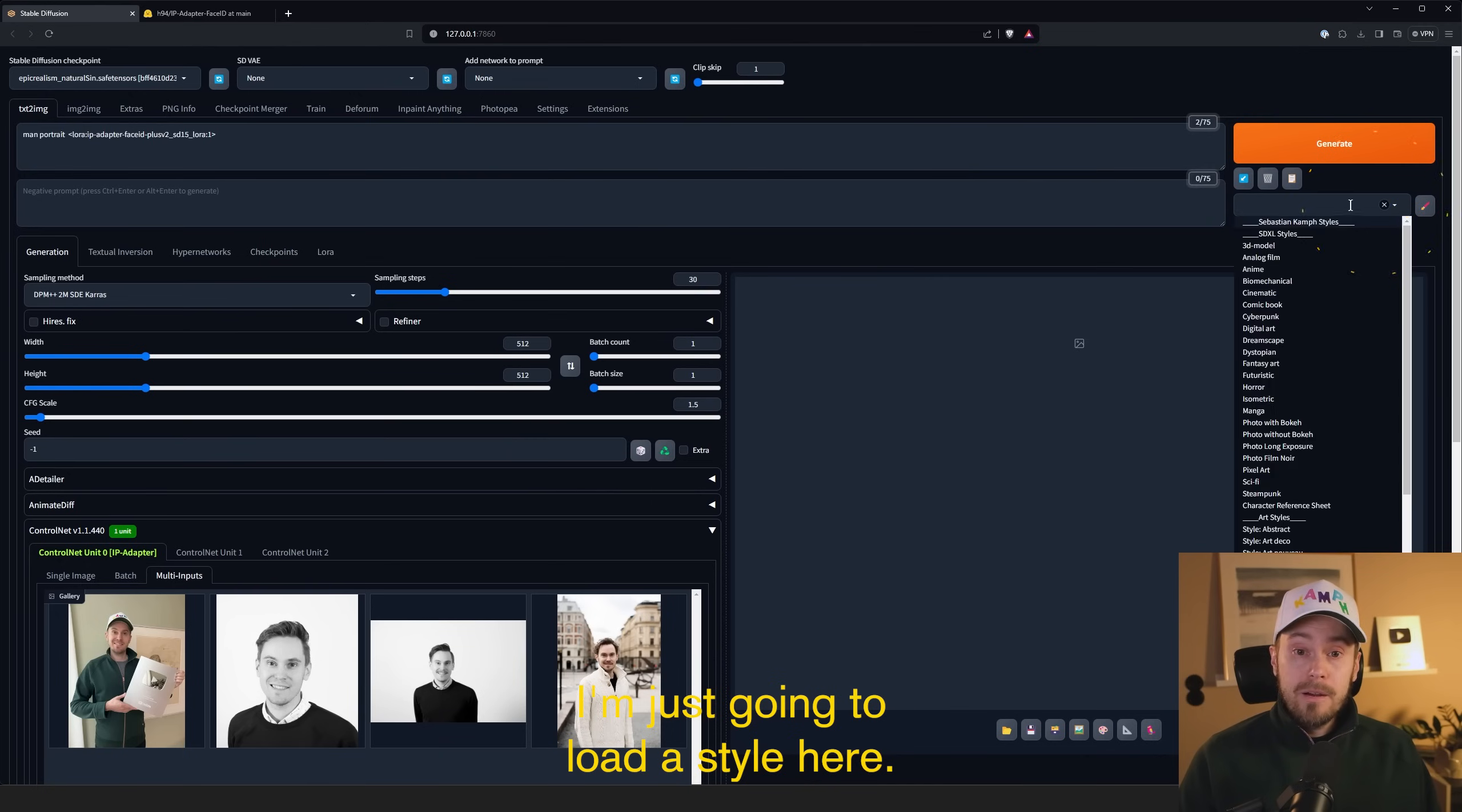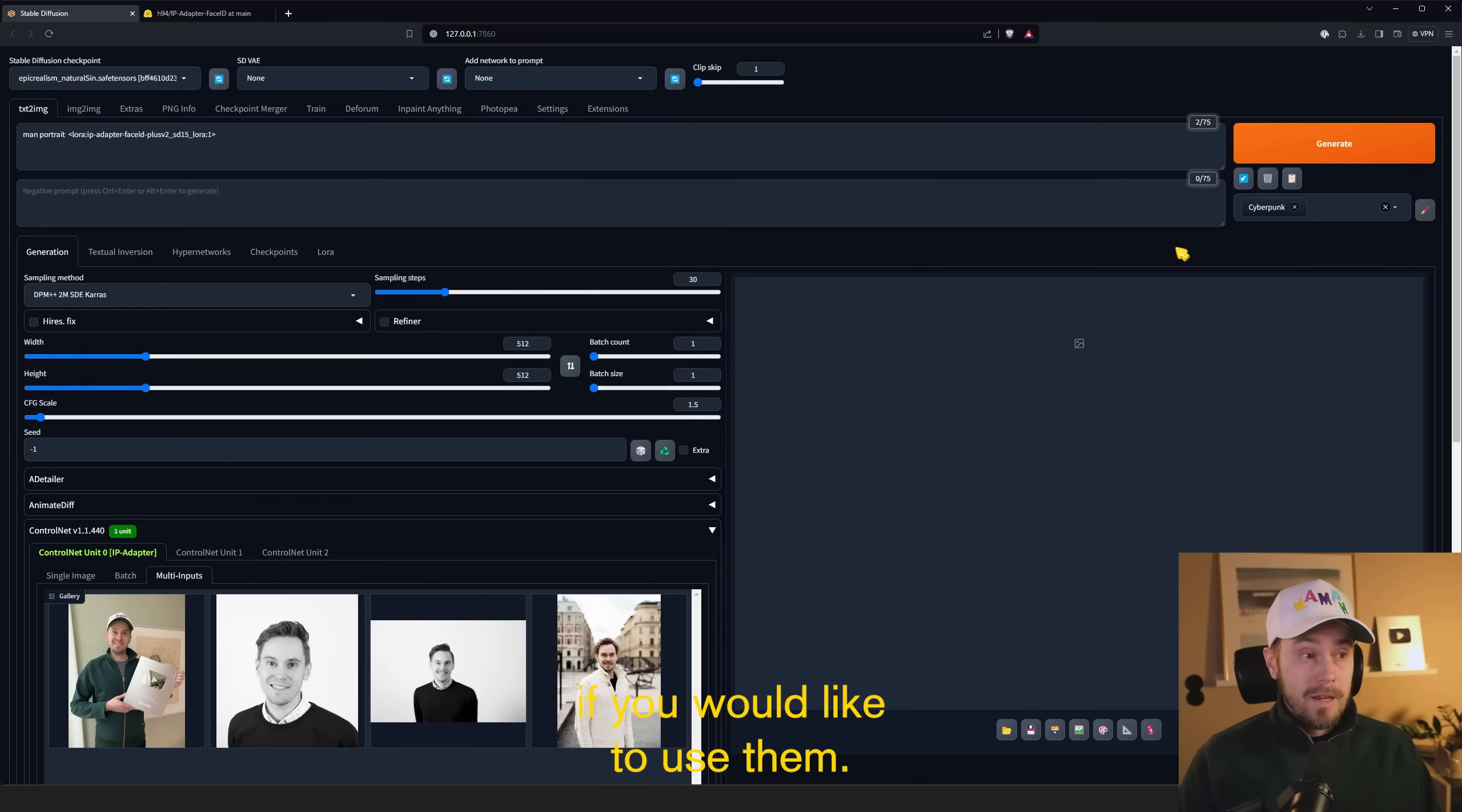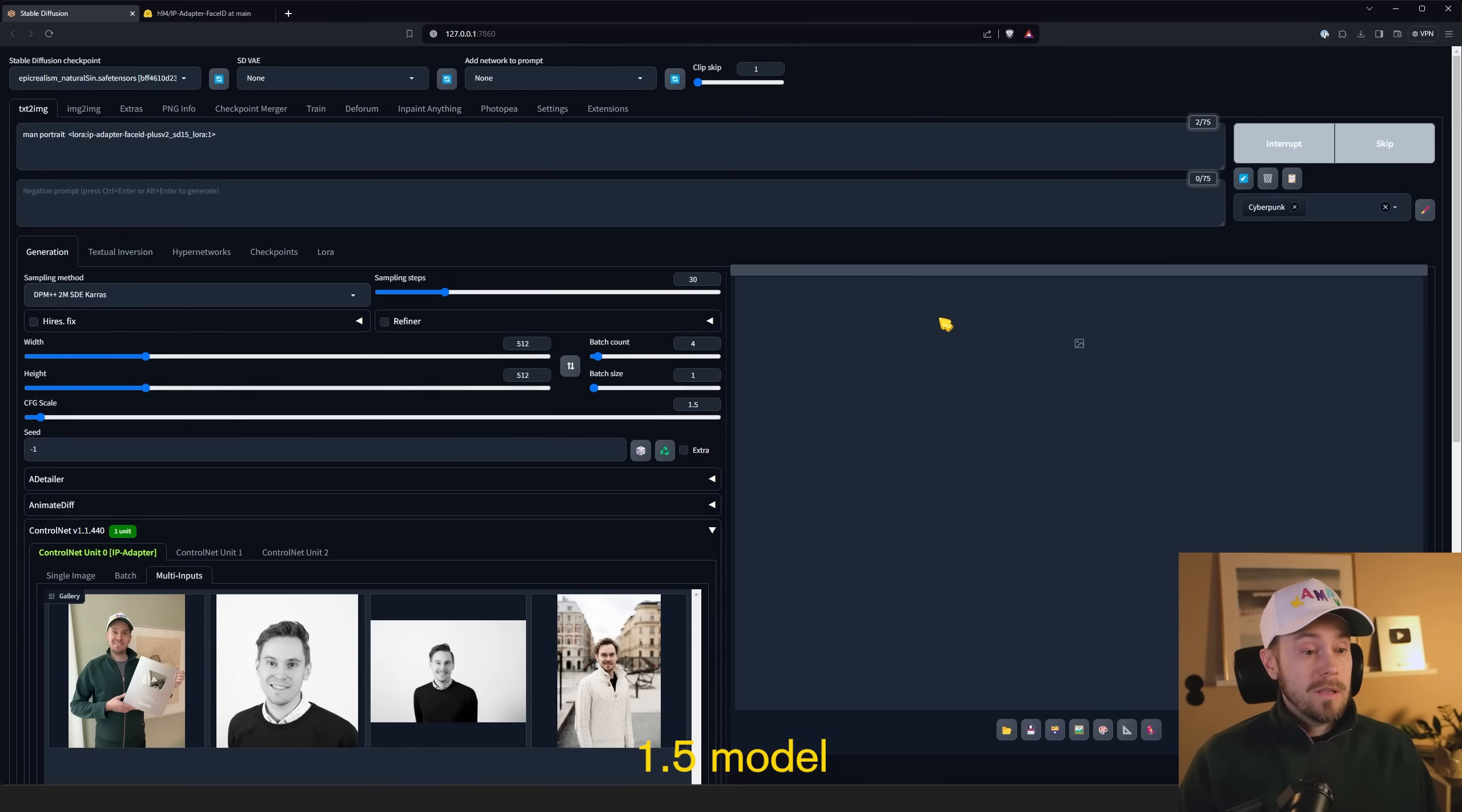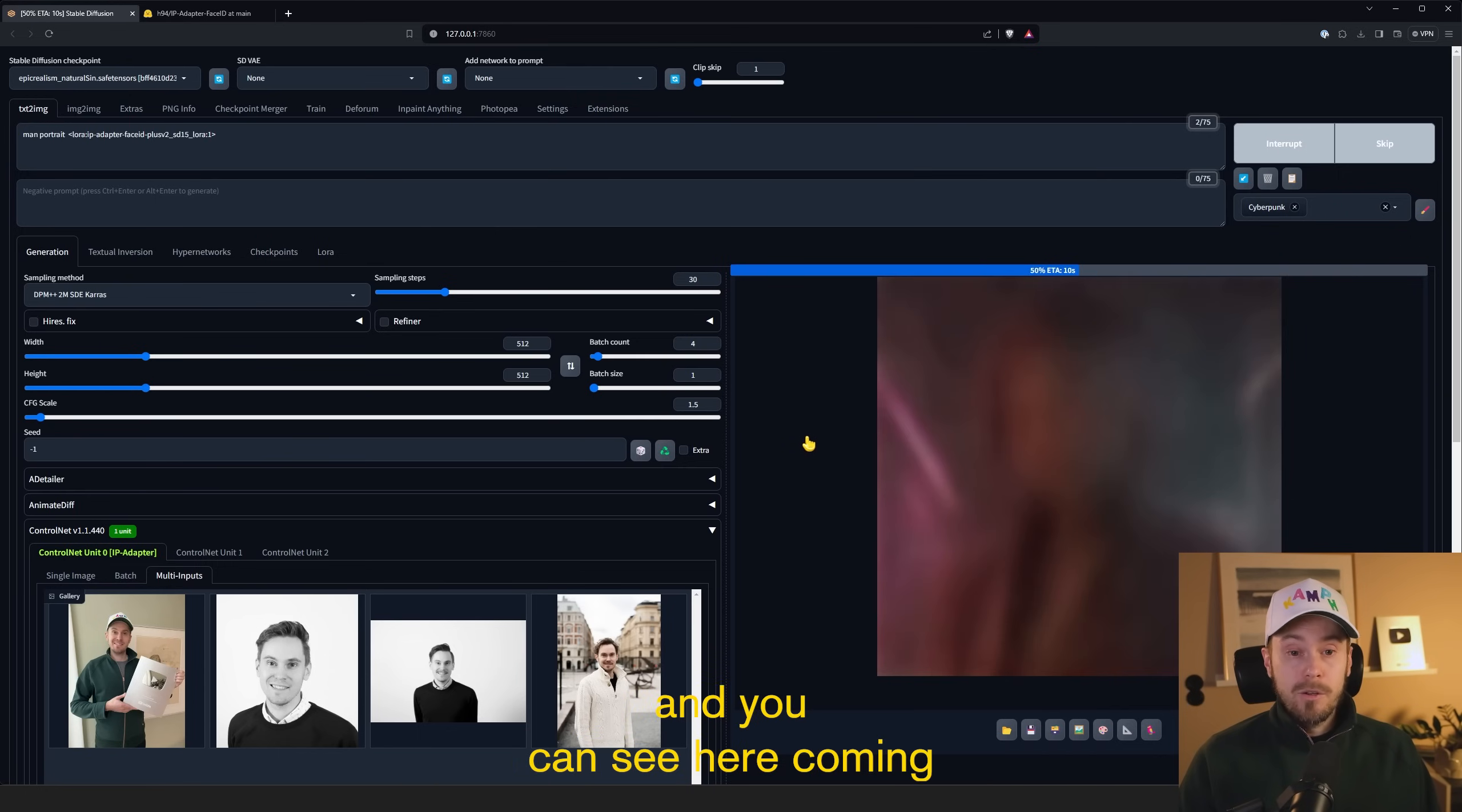I'm just going to load a style here. This is not necessary. These are my predefined styles and they can be found in the Patreon if you would like to use them. I'm going to set this to four images and we are running a man portrait in a cyberpunk style with the Epic Realism 1.5 model. And we are using IP Adapter Face ID Plus V2.